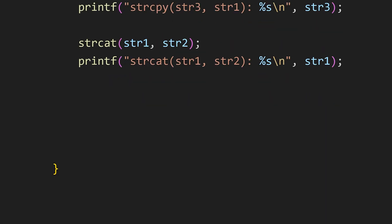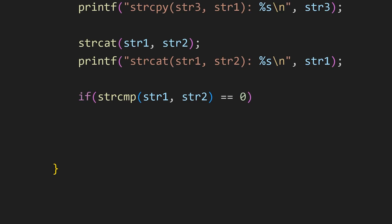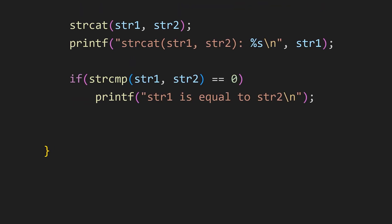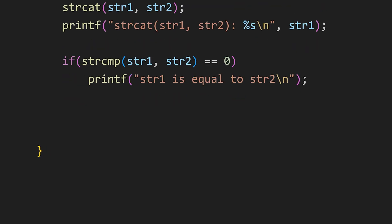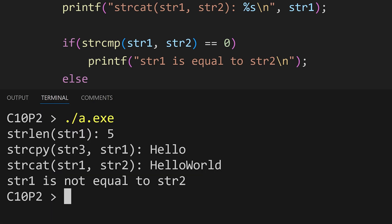After this we have strcmp which compares the strings. Just pass two strings. And if the value of these two strings are equal this function will return 0. And if the function returns value less than 0 that means that str1 is smaller than str2. And if the function returns the value greater than 0 it means str1 is greater than str2. Here we are simply comparing if these two strings are same. And they are not.